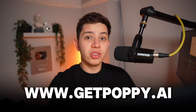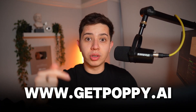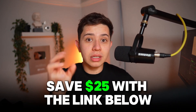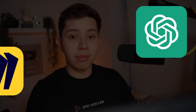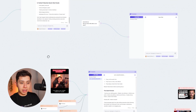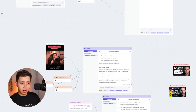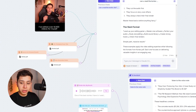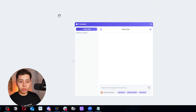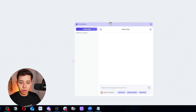Now, how do you actually make content for your target audience so that it can go viral? The first thing you want to do is get a tool called Poppy. You can go to getpoppy.ai — click the link below and you get $25 off. It's the same price as ChatGPT, but it's like ChatGPT and Miro had a baby. It has a chat and you can connect sources of information to it.